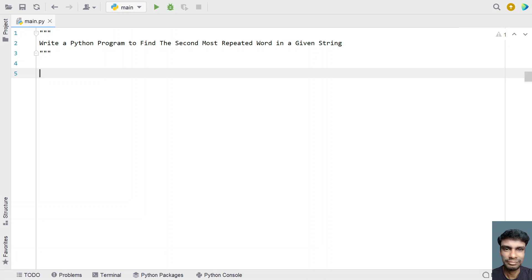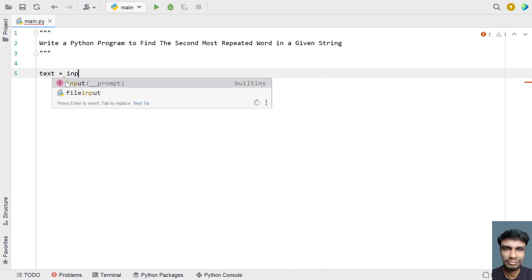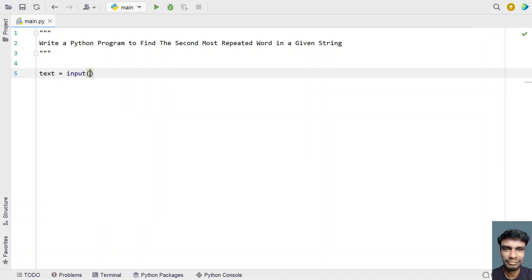Hey guys, welcome to my YouTube channel. In this video let's learn a Python program — specifically, write a Python program to find the second most repeated word in a given string. So given a string, you have to find the second most repeated word and print it. Let's try to solve this. Let me take a text variable and ask the user to enter a string using the input function.